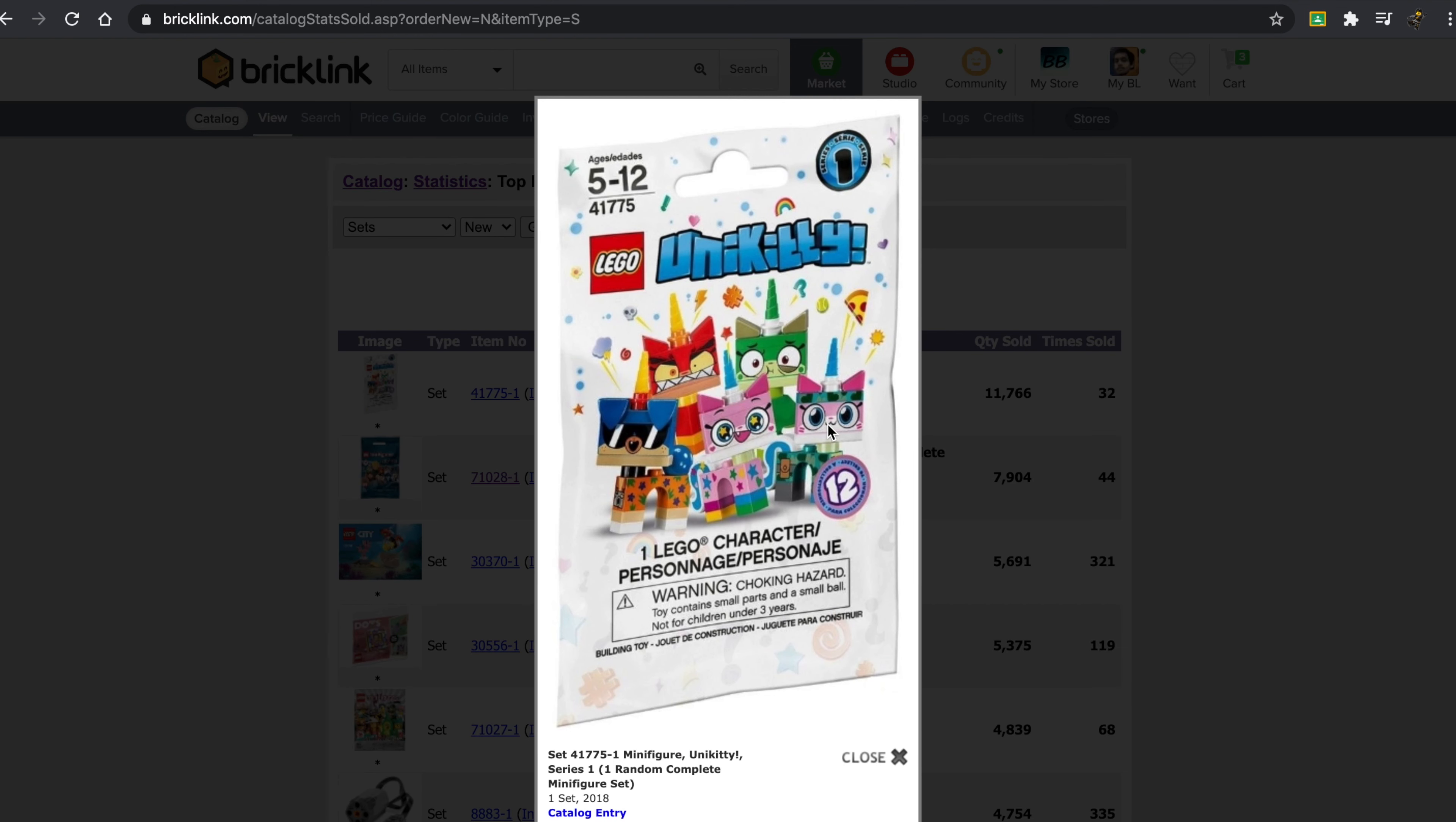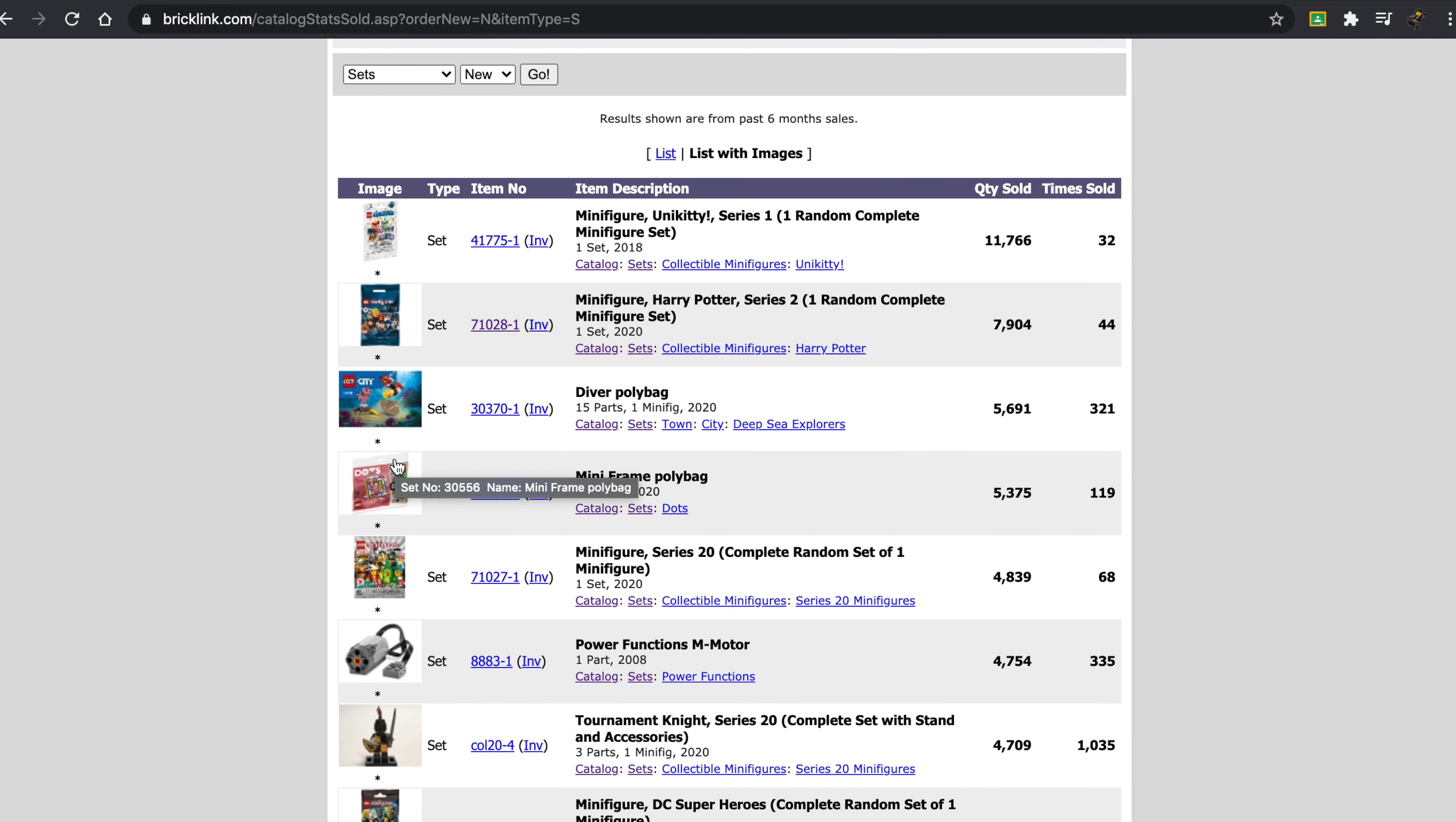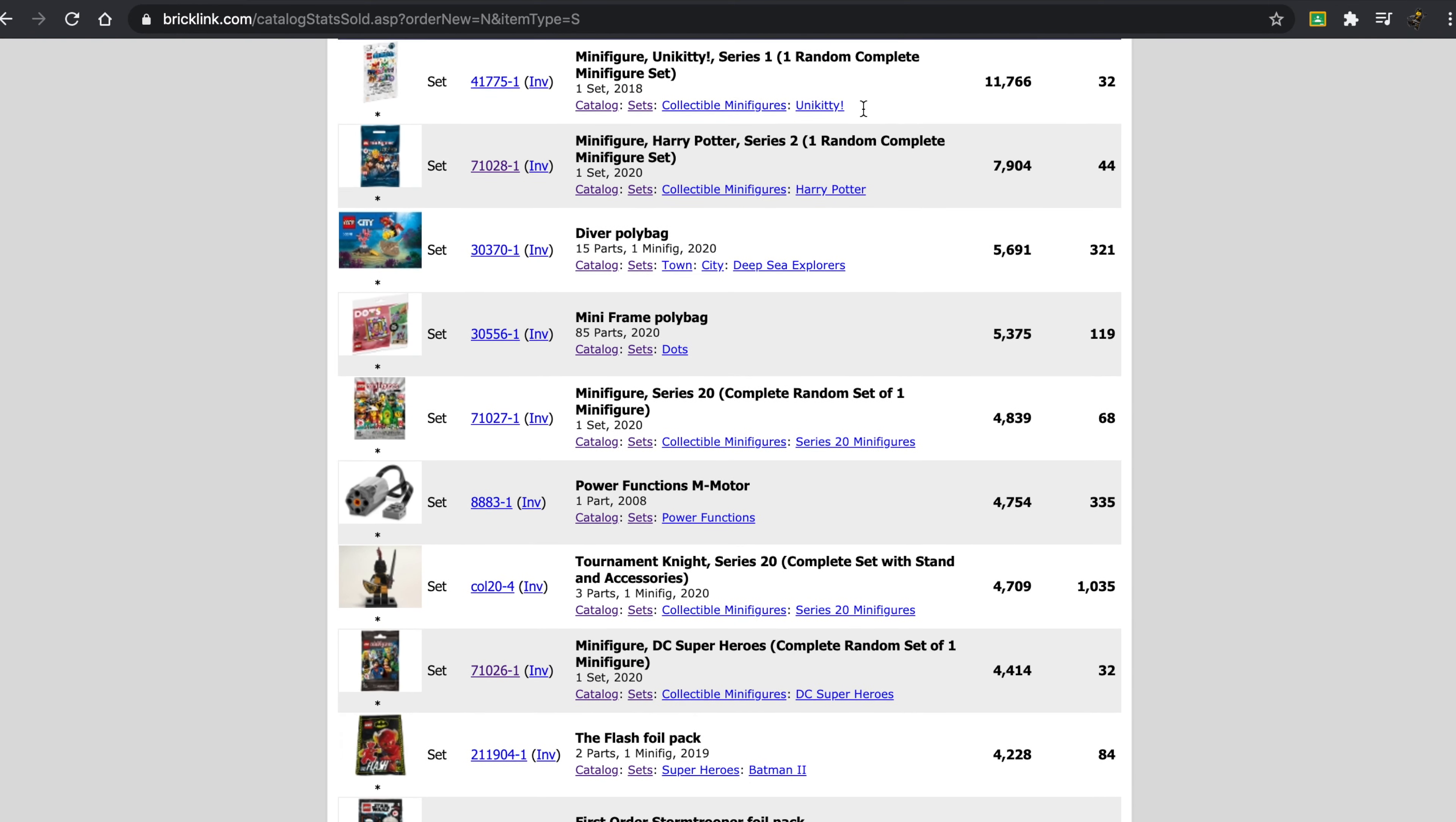I am surprised, honestly, because I didn't think this was something that was so interesting or rare that people wanted to buy so much. I see a lot of poly bags up here at the top. I understand that, actually. And you can see that they're huge quantities sold, but small times. And this is obviously just over the last six months. So you should keep that in mind when you're looking at all of these things.